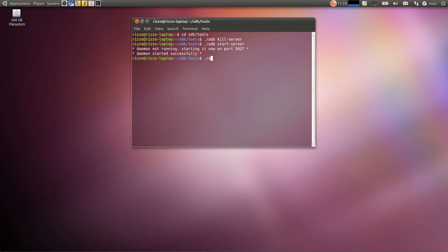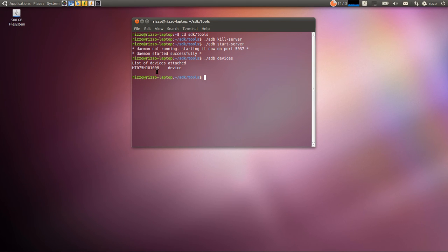And then we want to check to see if our system here can recognize the phone. We're going to do that by executing ADB devices. And there we go. Success. So we've recognized my device. It's giving it that particular name right there.